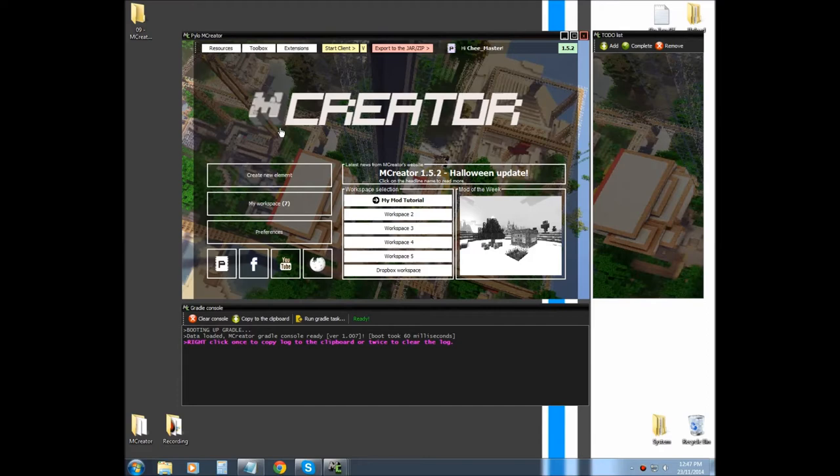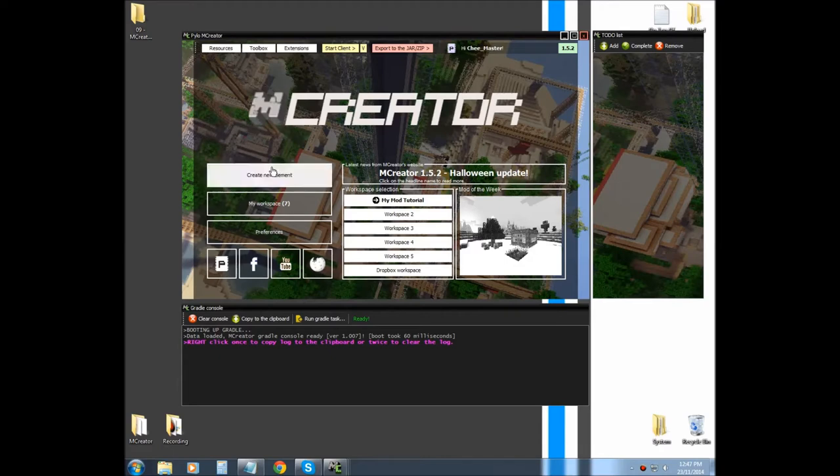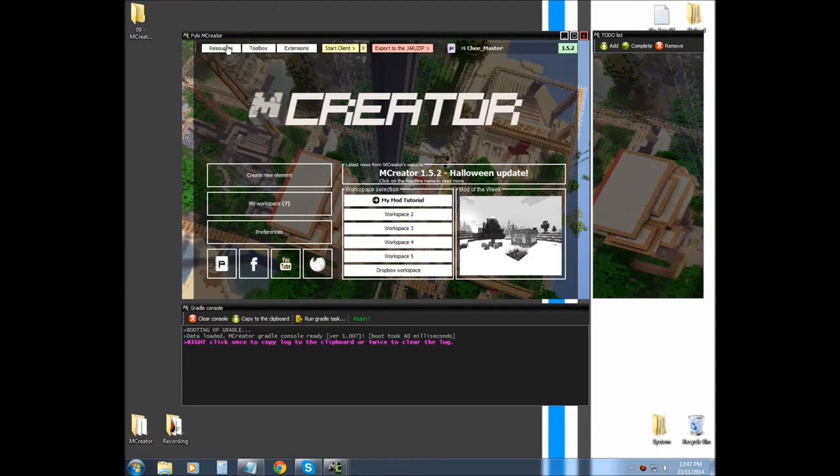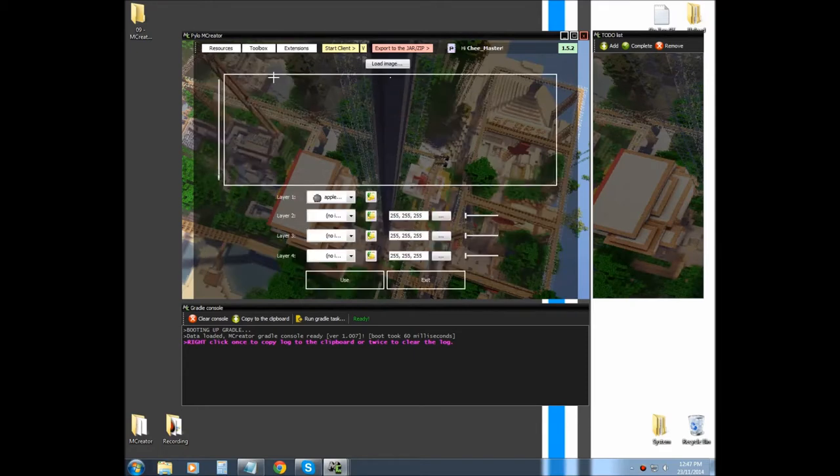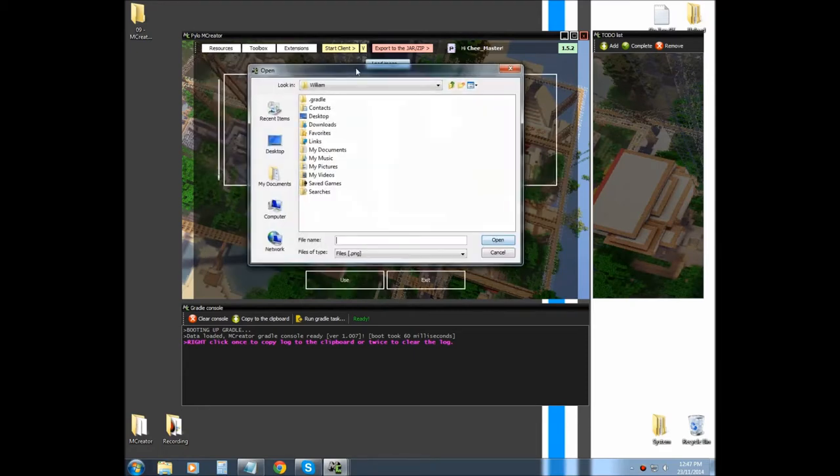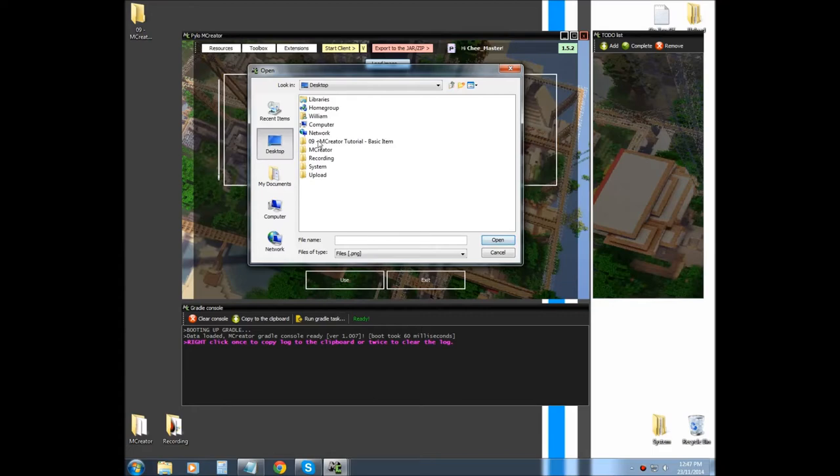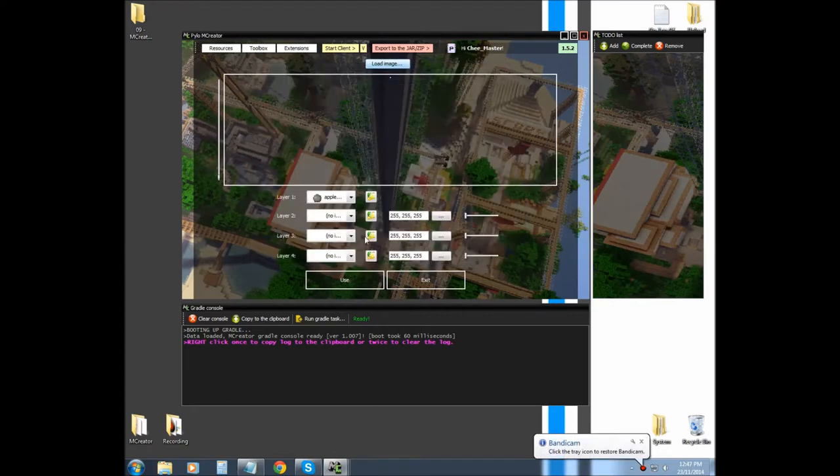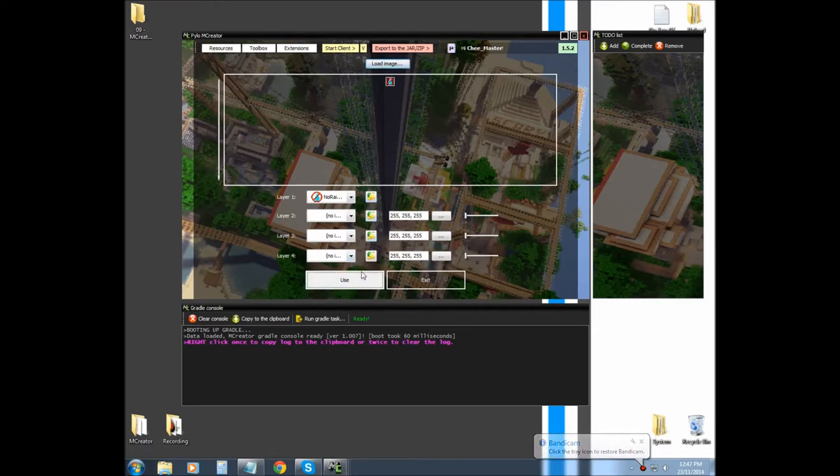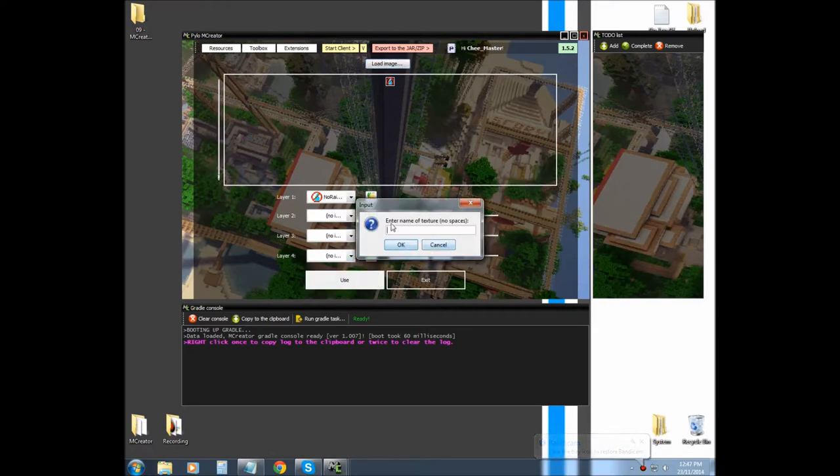There's a basic item and there's also a little bit more advanced, which we'll use a Techni model. So, to start off, we need to import our texture, so go to item and block texture, and we'll load it from our desktop or wherever you have your image.